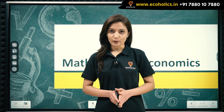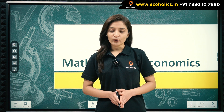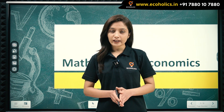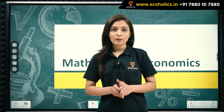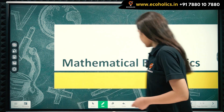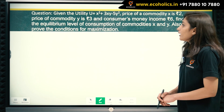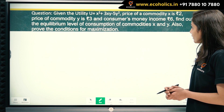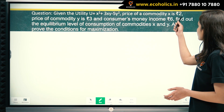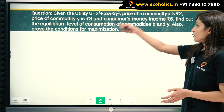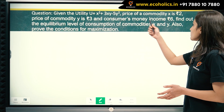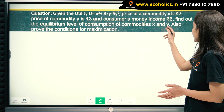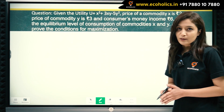Hello everyone, welcome to Echoholics. In this video, we will be discussing another numerical based on concepts of total utility, marginal utility, and Gossin's second law which we have discussed in our previous video. The question is: given the utility U = x² + 3xy − 5y², price of commodity x is rupees 2, price of commodity y is rupees 3, and consumer's money income is rupees 6. Find out the equilibrium level of consumption of commodities x and y, and also prove the conditions for maximization.